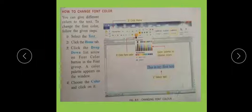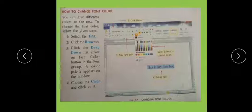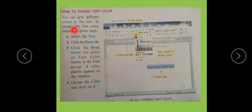How to change font color. When you write text or have a document prepared, how do you change the color? We can change different colors to the text. To change the font color, follow the given steps.